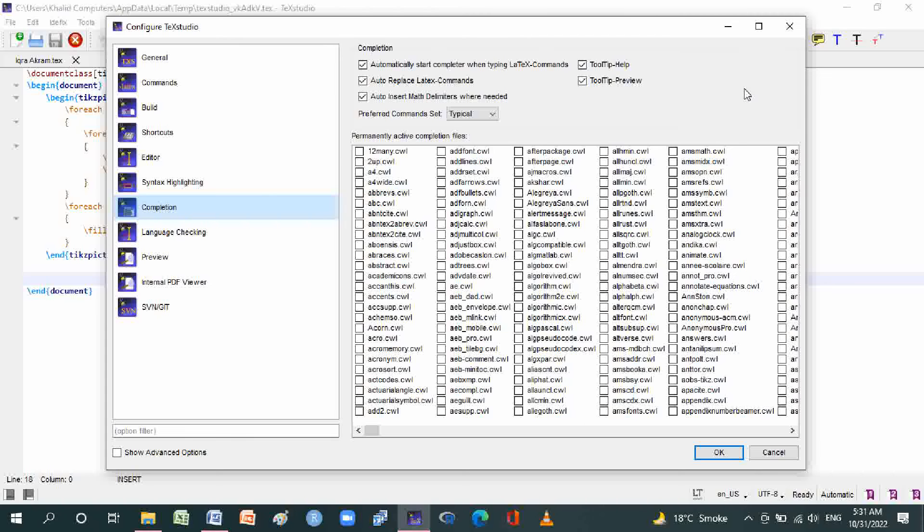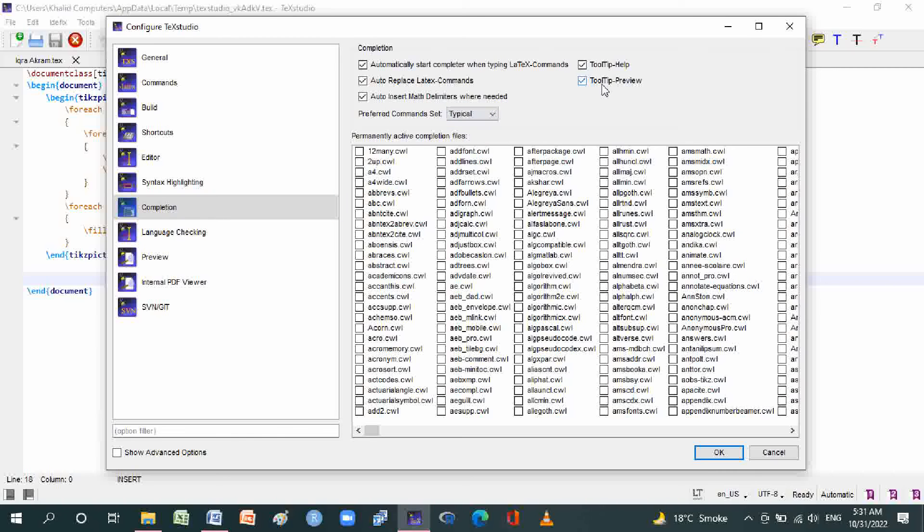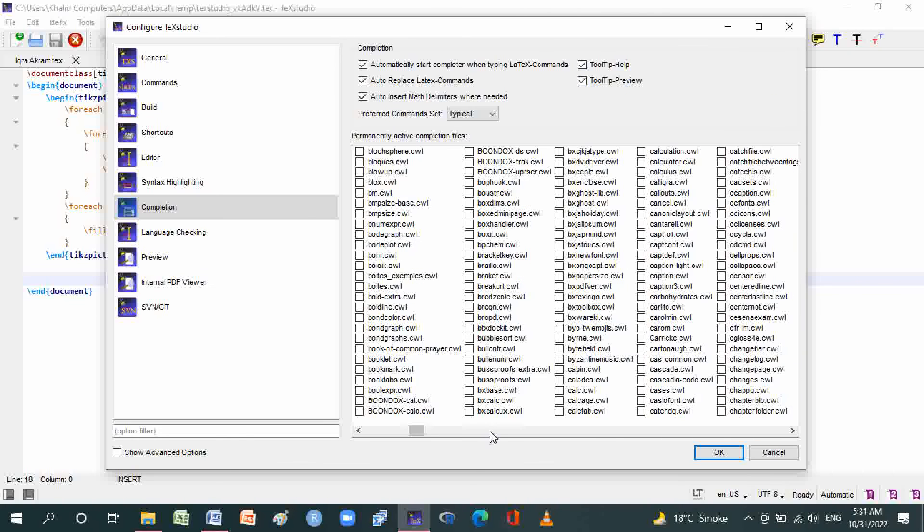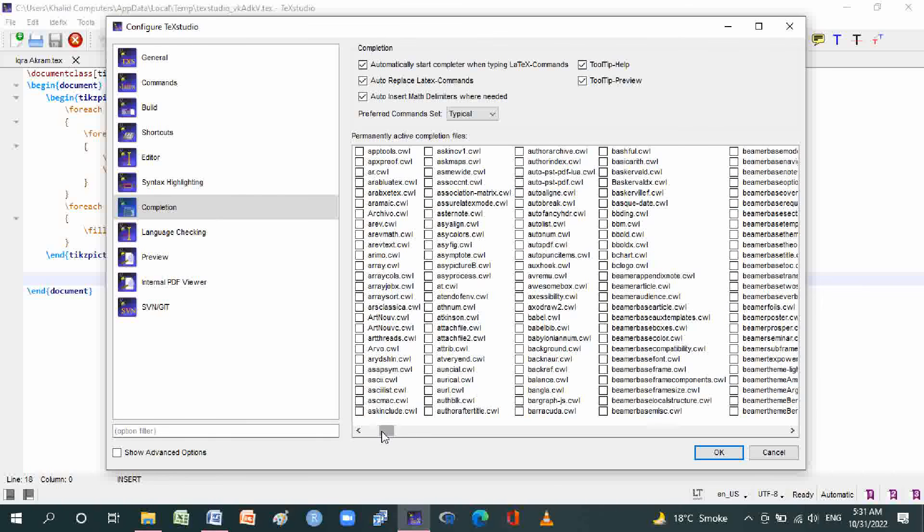And preferred command set is typically most used, fuzzy, and all, what you want. And here is permanently active completion files and it has so many files there, uncountable.